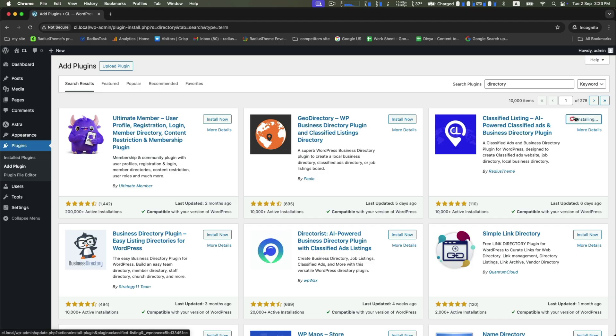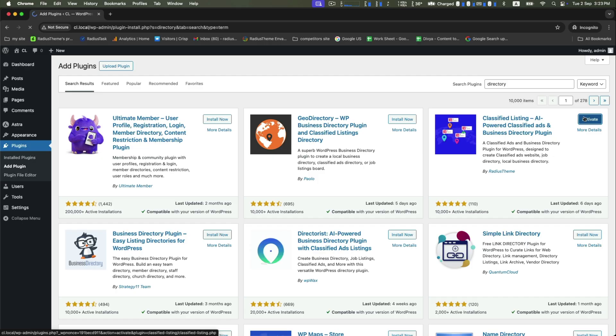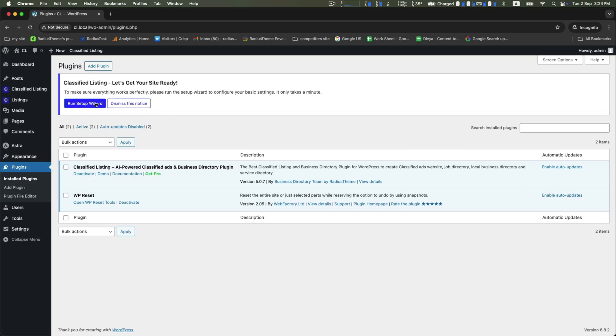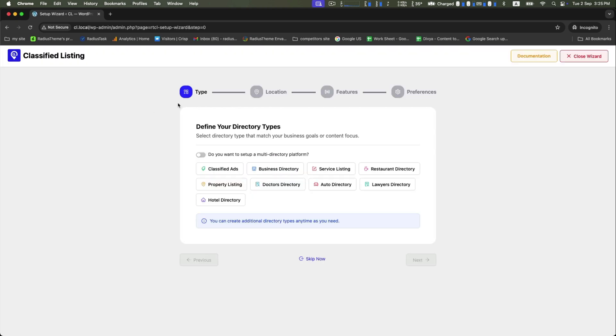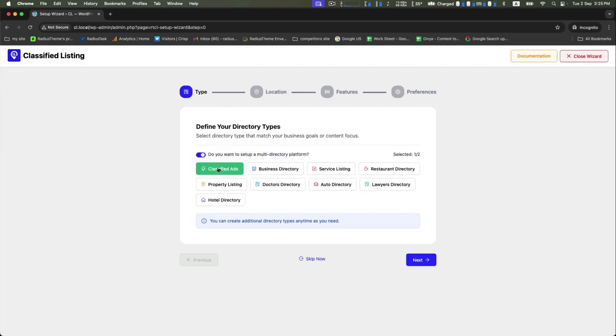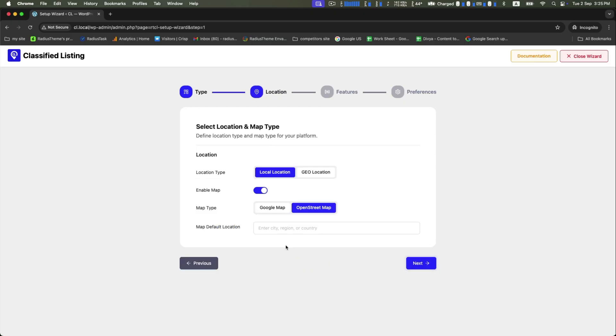Here it is. Now click on run setup wizard and you'll get this type of appearance. You will need to go across four steps for completing this. First is the type - you can select your directory type that matches your business goals or content focus from the given options. Click on this to enable, and then click on classified ads. If you want to create a multi-directory, you can select multiple types from here.